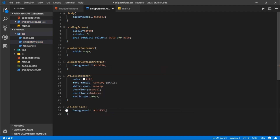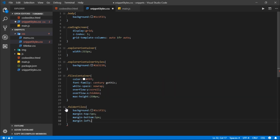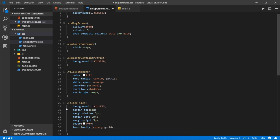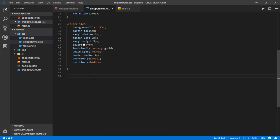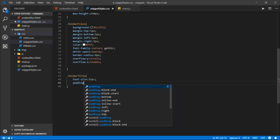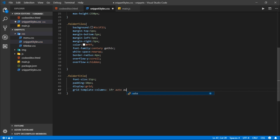Next I'll target the folder files div: background 1C1F23, margin of 5 pixels on all sides, white font color, font family century gothic, white space no wrap, border radius 4 pixels, overflow Y scroll, overflow X hidden. For the folder title, I'll set font size to 15 pixels, padding to 10 pixels, display to grid, and grid template columns to 1fr, auto, auto — giving three columns for the folder name and the two buttons.